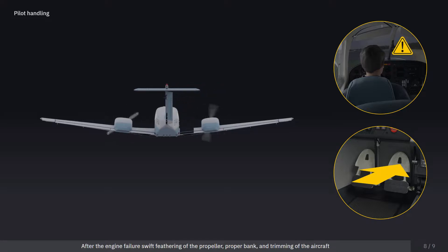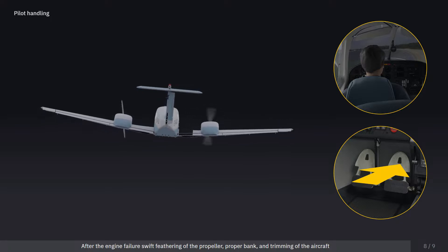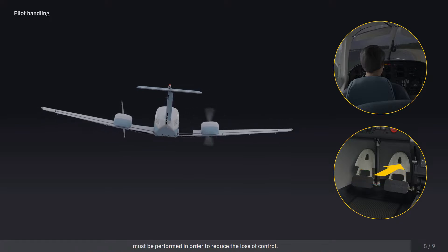After the engine failure, swift feathering of the propeller, proper bank, and trimming of the aircraft must be performed in order to reduce the loss of control.